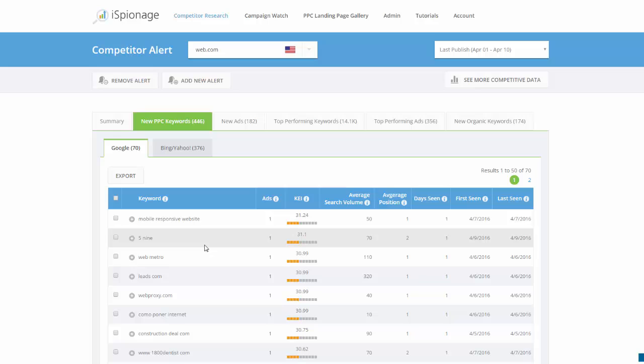They send that data to you, so you can see and judge yourself if you want to use those keywords to increase traffic to your site or not.